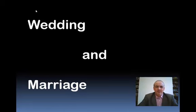So, what's the difference between wedding and marriage? Well, this is very easy.